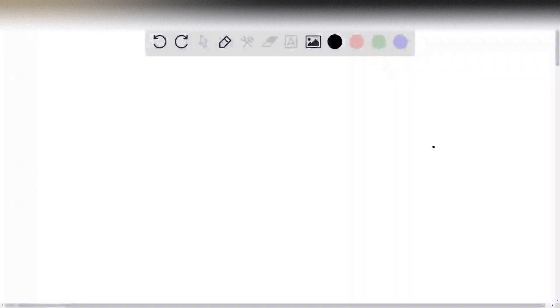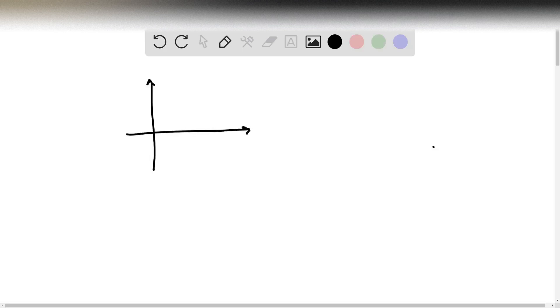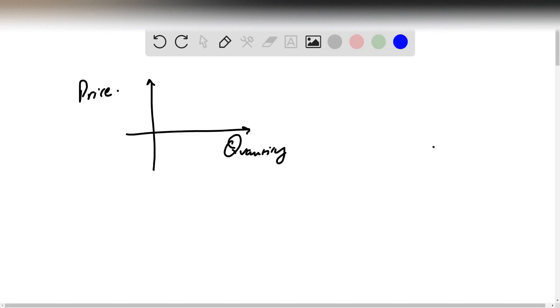Welcome to a new problem. This time we're looking at issues connected to economics. Anytime you talk about economics there's always supply and demand. If I have a graph with the x-axis and the y-axis — the x-axis we're going to call quantity, and then the y-axis we're going to call price. So there's a relationship between quantity and price.